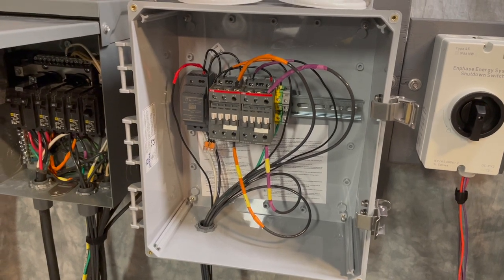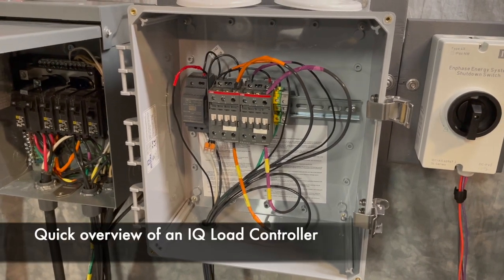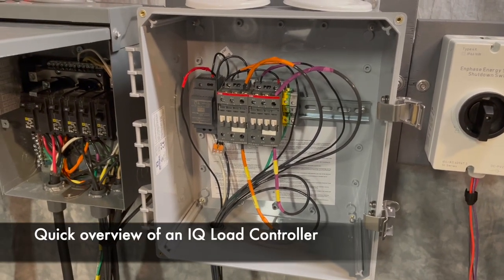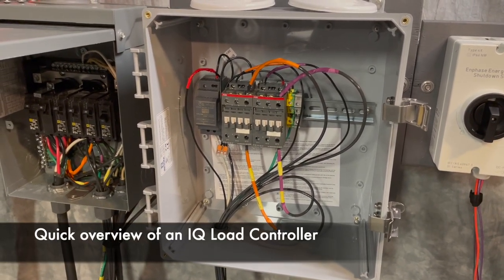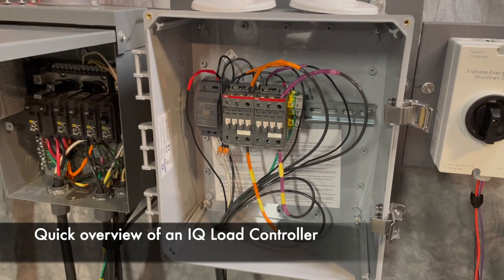Hi, this is Danny with Enphase Training. Let's take a quick tour of the Enphase IQ Load Controller.